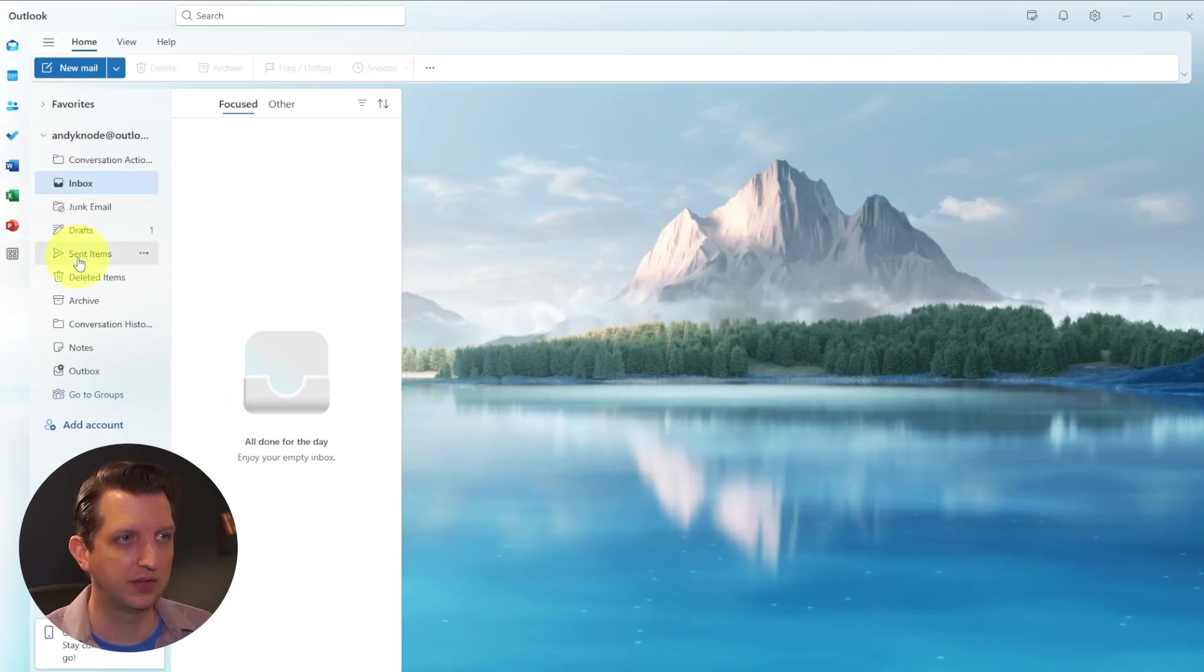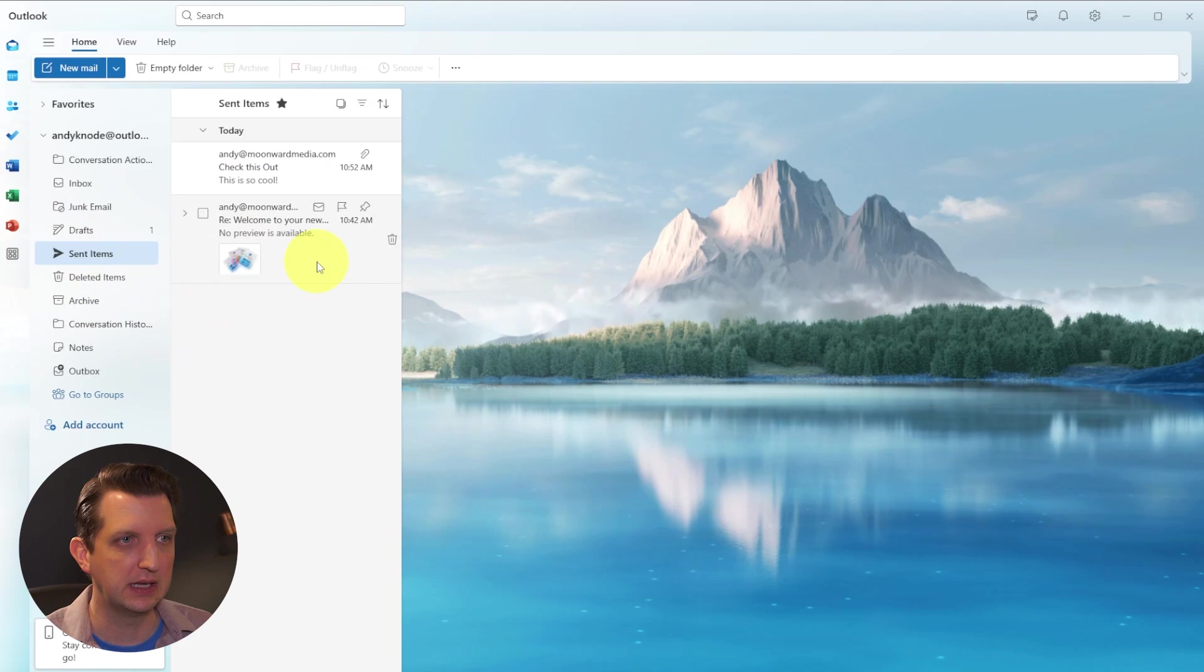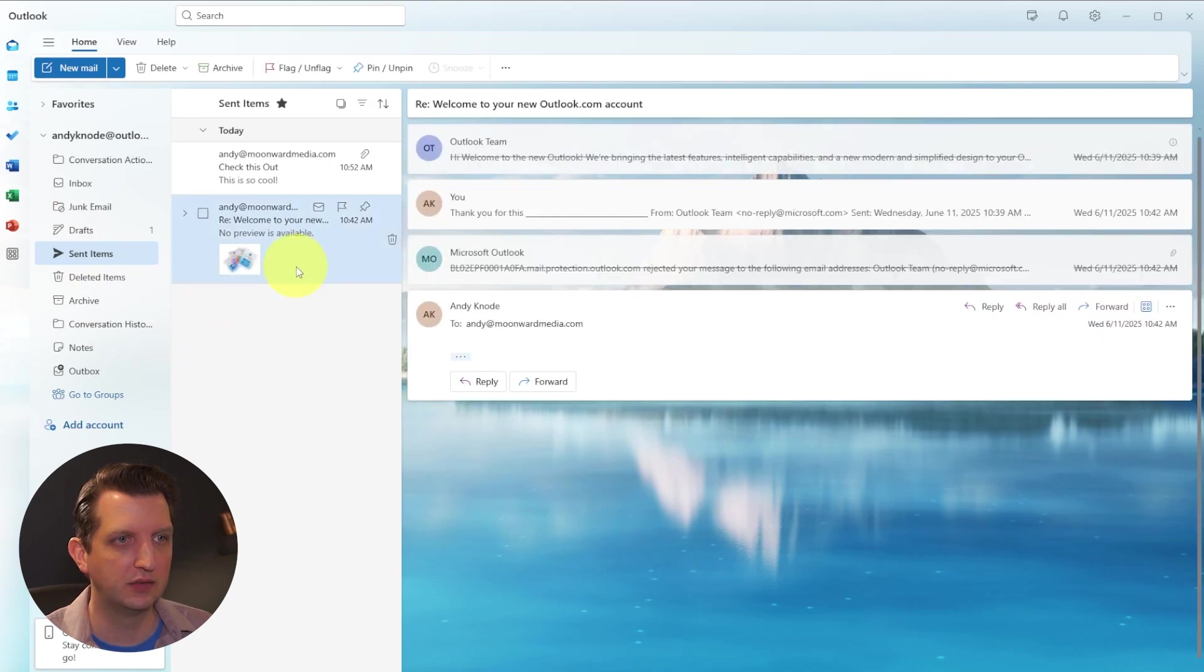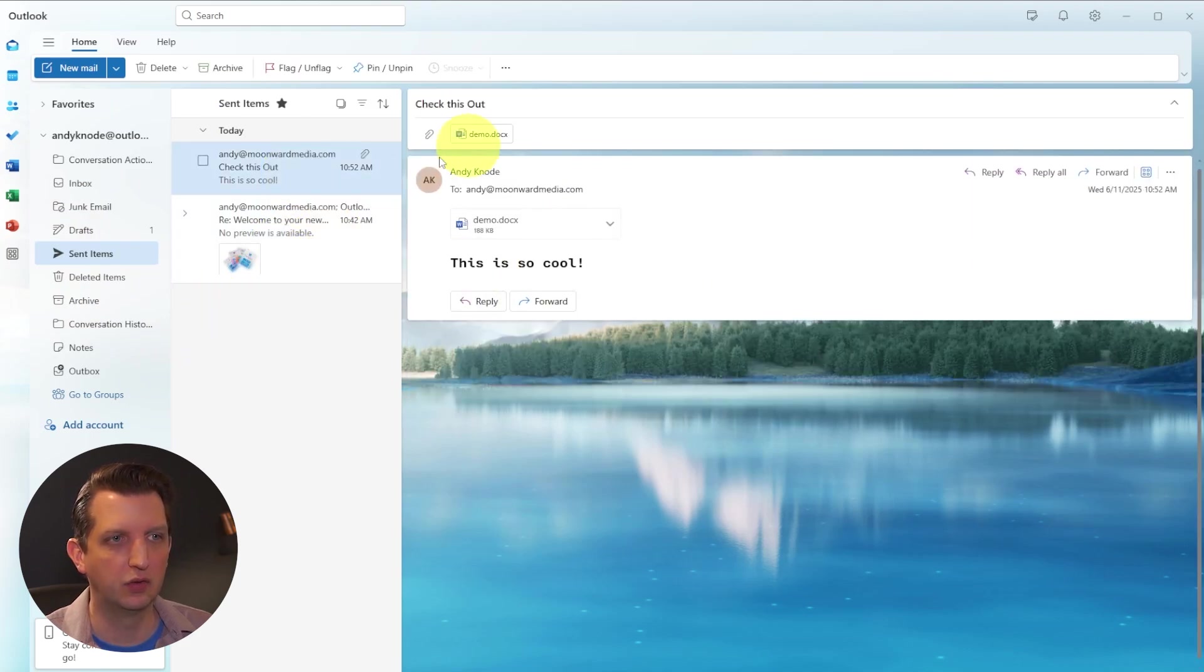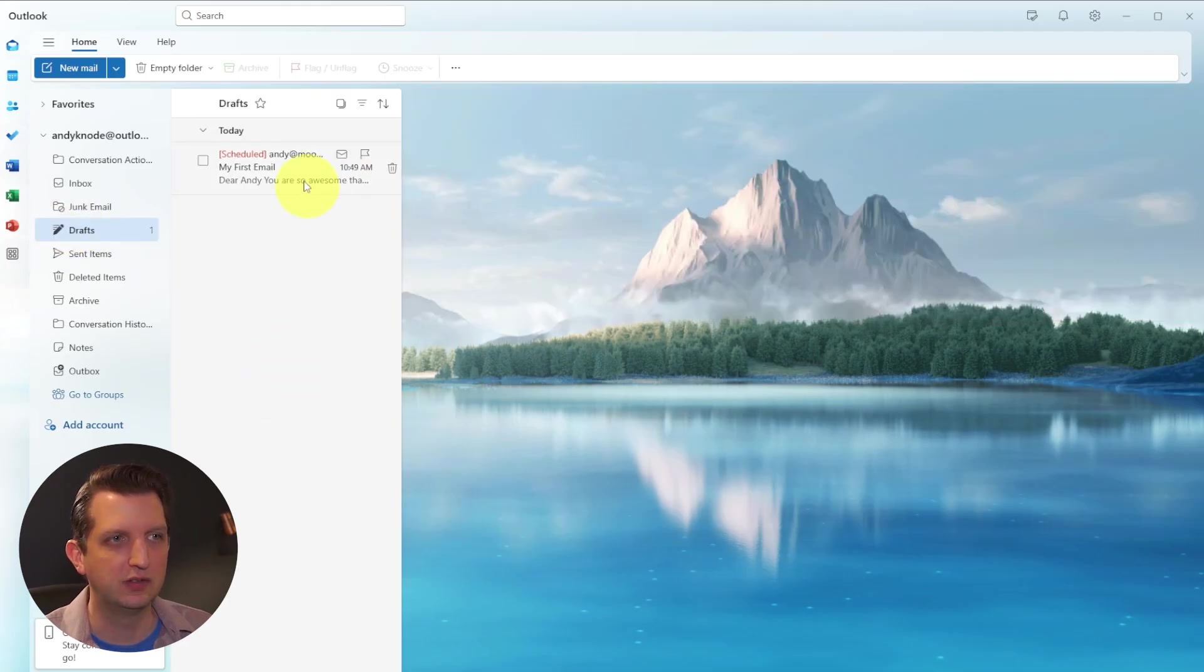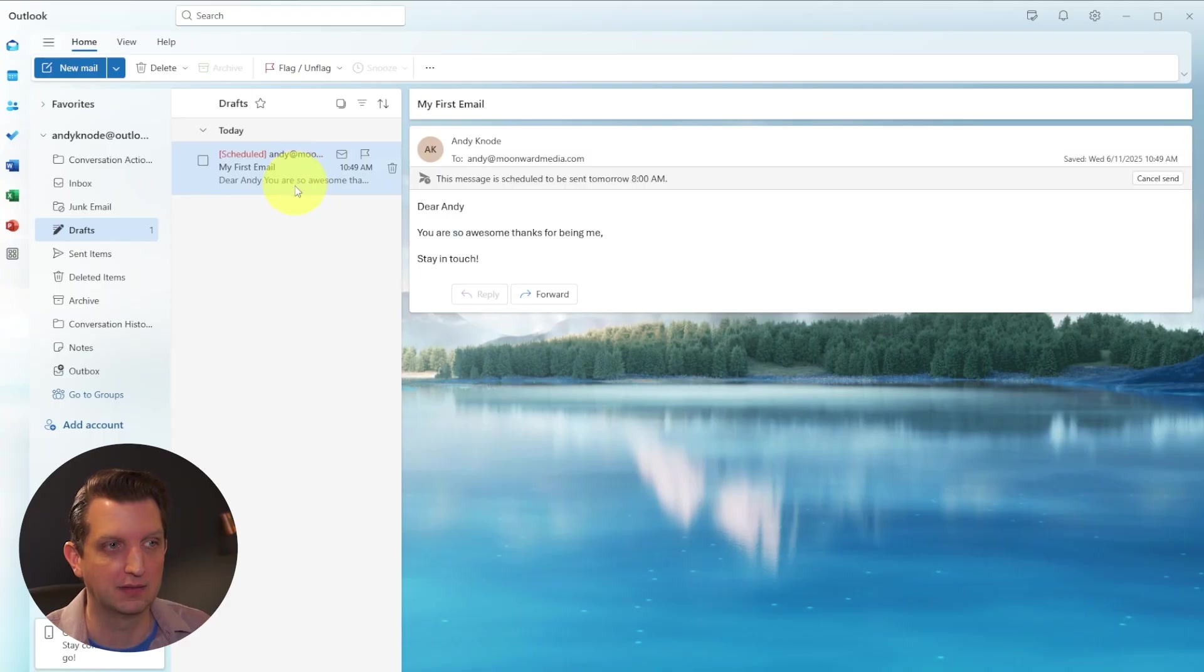And if we go into our sent items, you could see there's the one that we sent earlier. And you click up here, this is the one that we just sent with the attachment. And you see in your drafts, we still have this email that has not been sent because it's going to send out tomorrow morning.